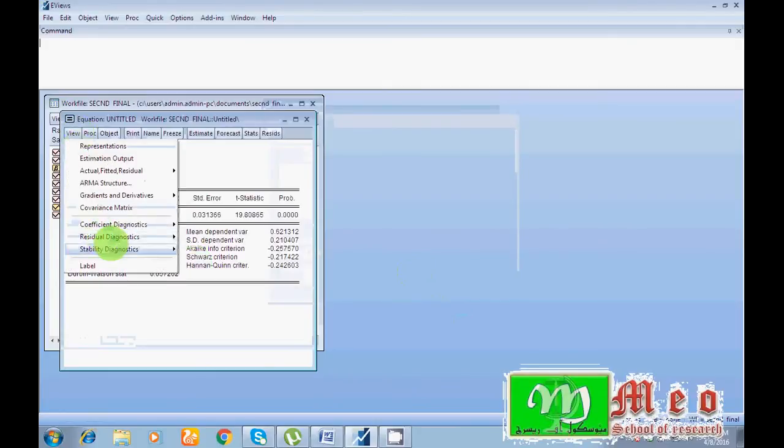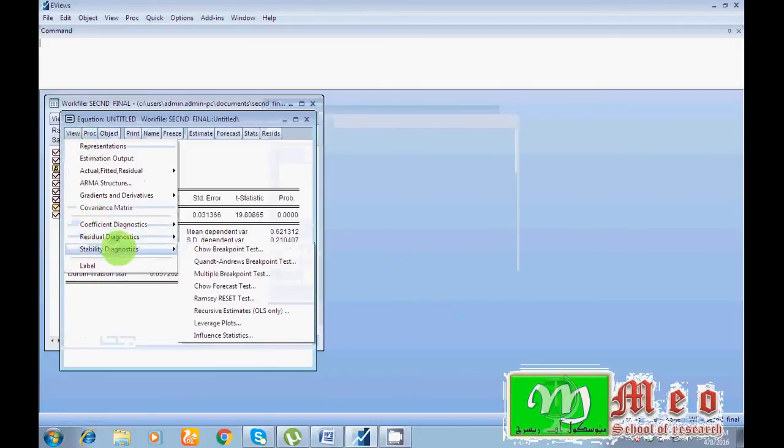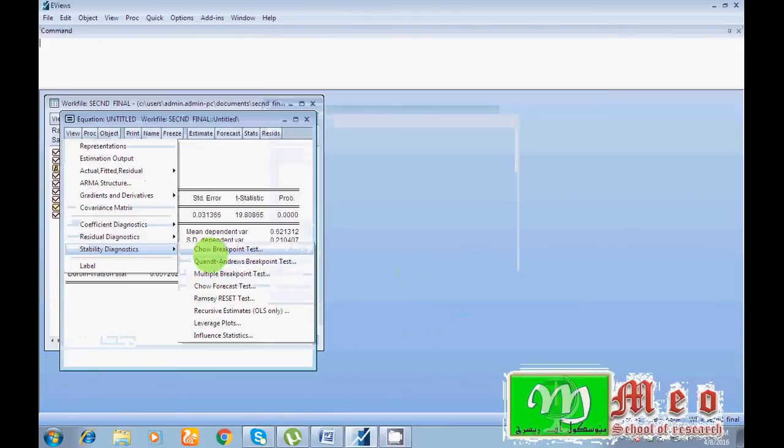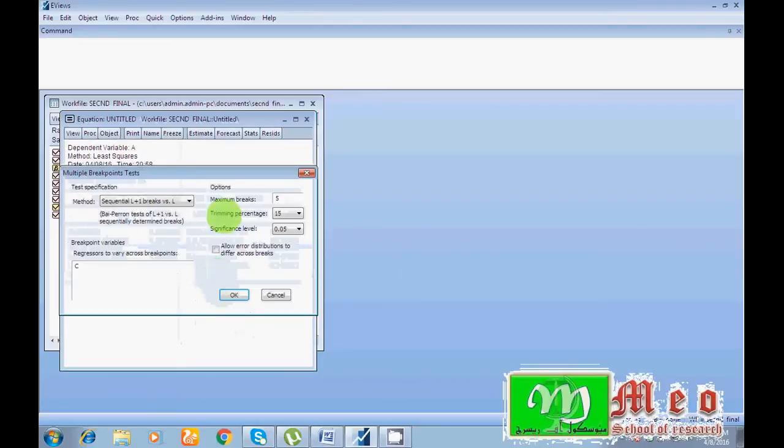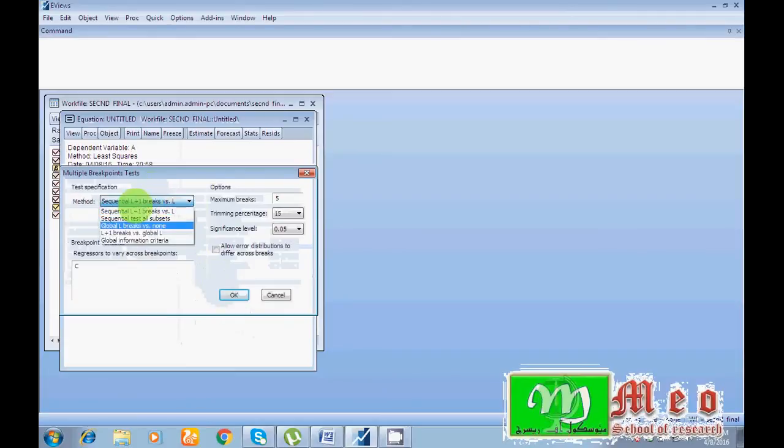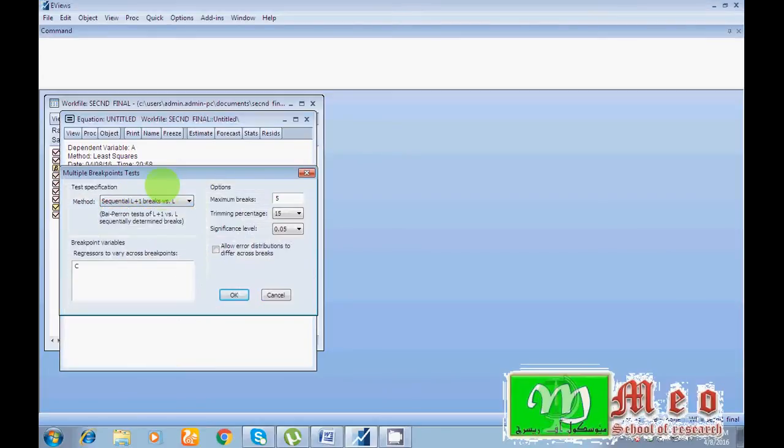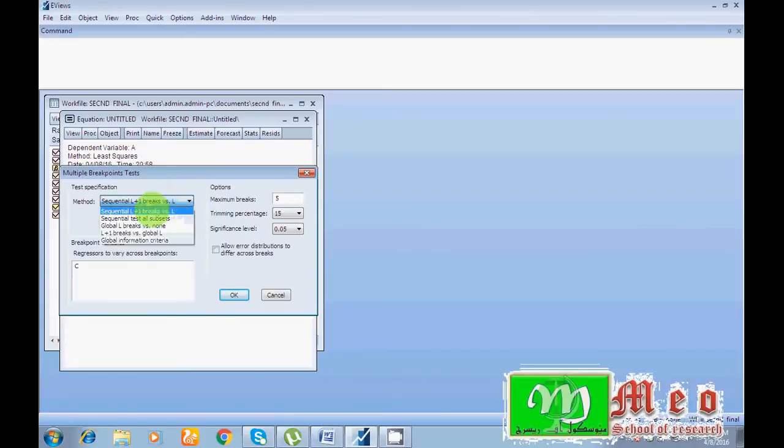Go to View, Stability Diagnostic. And then because I don't know about breakpoints in data, so I cannot use a Chow test. So for unknown breaks I must go for multiple breakpoints. So guys, we have five methods. You can select anyone, all are equivalent. I would like to suggest first one.